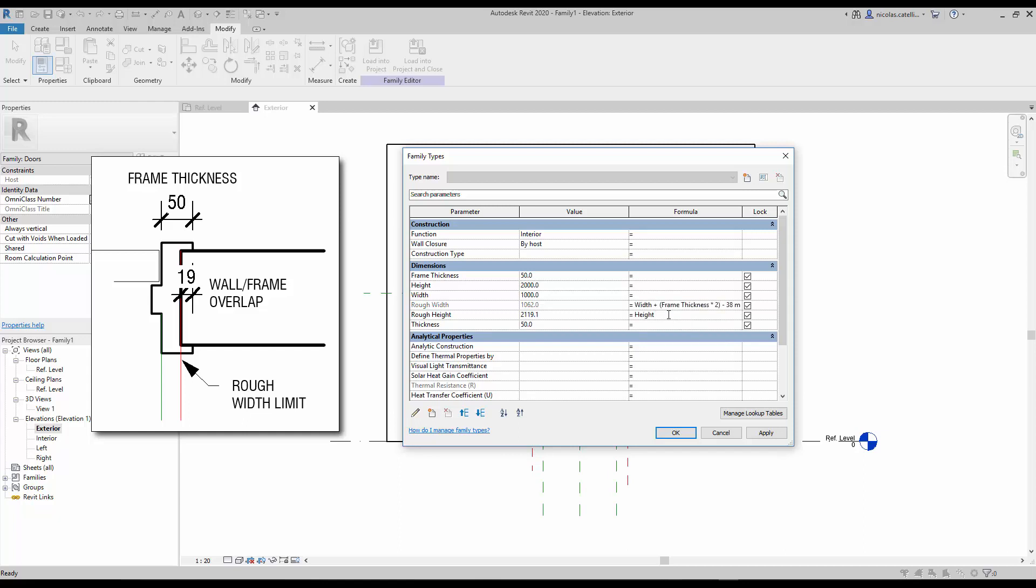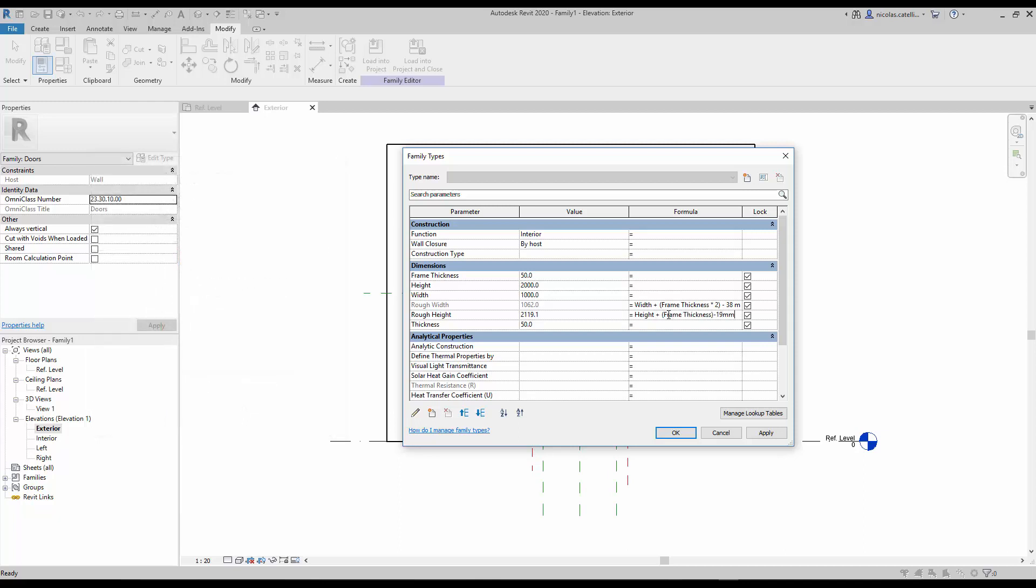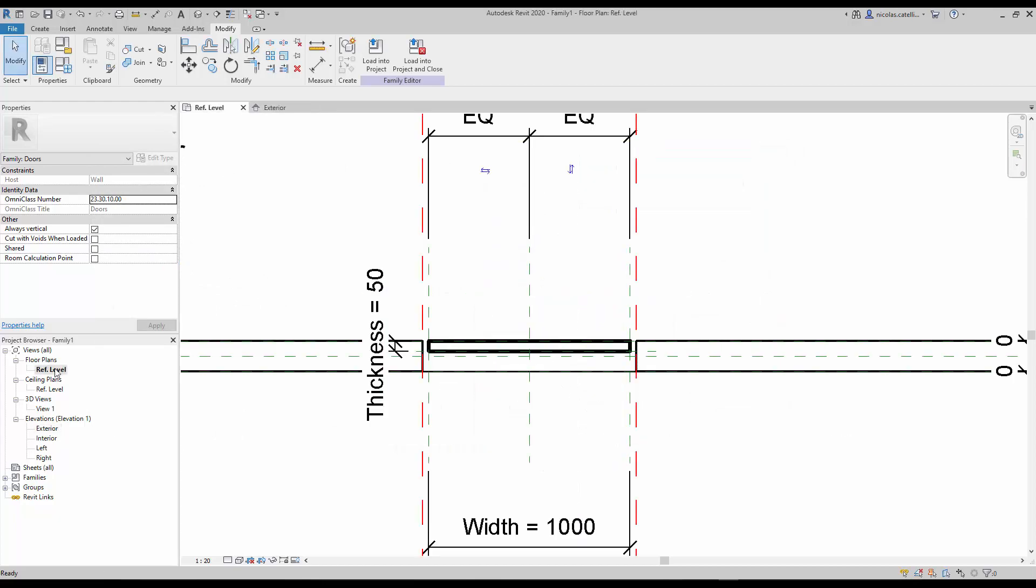Repeat the same formula for the rough height, although you don't have to multiply by 2 since there is no frame at the bottom. As you can see, there is now an automatic gap between the door panel and the wall opening.